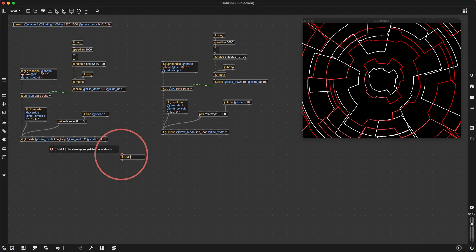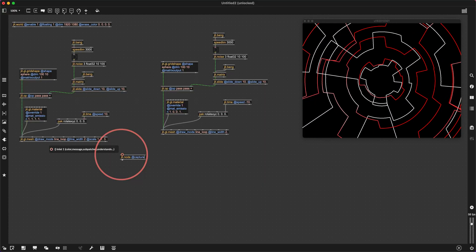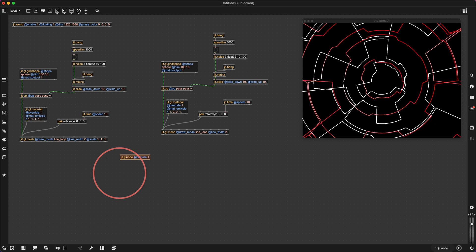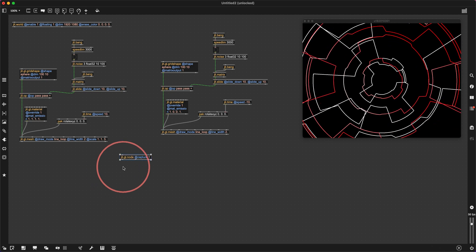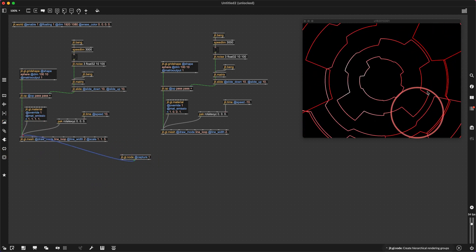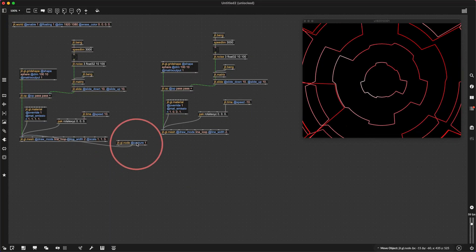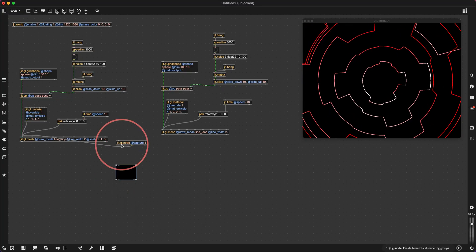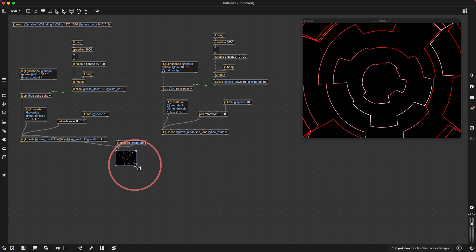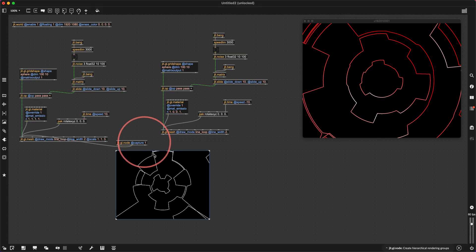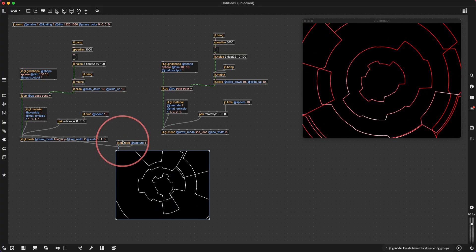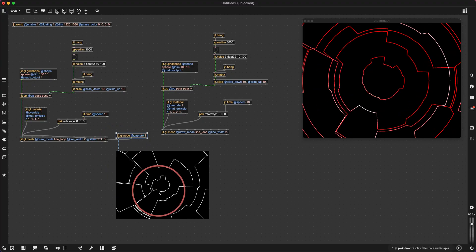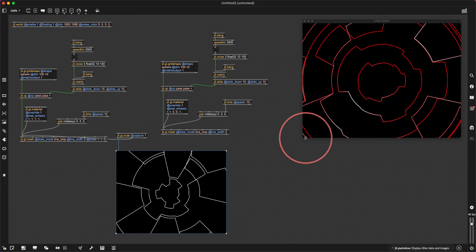So we've got these two 3D objects rendering to the same 3D space — rendering to the jit.world. But now I want to render them to their own separate worlds. We're going to make a jit.gl.node at capture 1. That's going to disappear because now it's no longer rendering to the jit.world — it's rendering to this node. If we make a jit.pwindow and connect that to it, we can see it's rendering there. Now we've got that 3D scene as a two-dimensional texture, and we can process it individually.